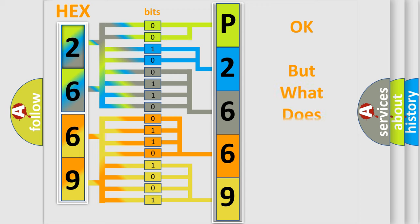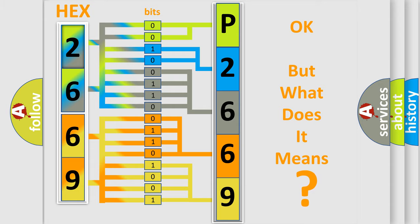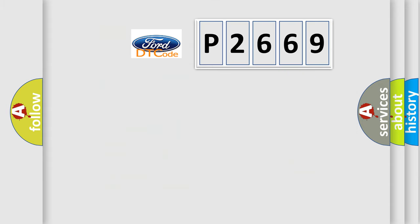The number itself does not make sense to us if we cannot assign information about what it actually expresses. So, what does the diagnostic trouble code P2669 interpret specifically for car manufacturers?